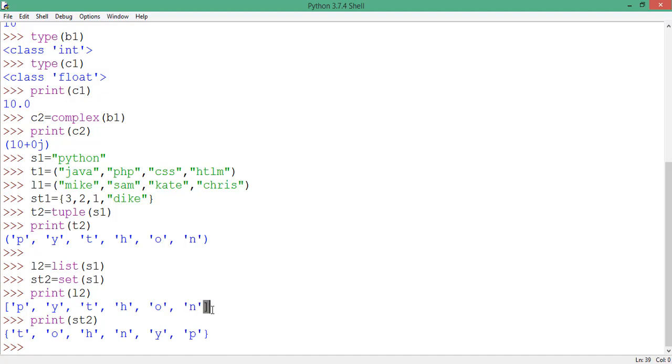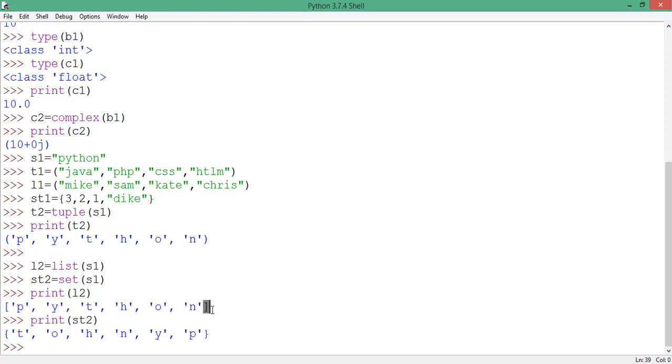All right guys, that's Python 3 data type conversion for you. Thank you for joining us, and don't forget to subscribe to our channel. Thank you once again, and bye for now.